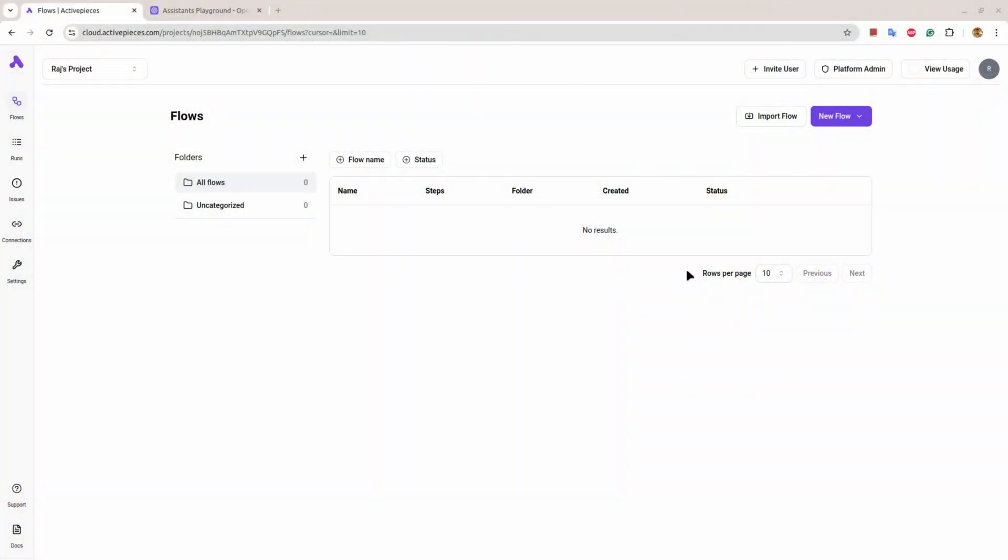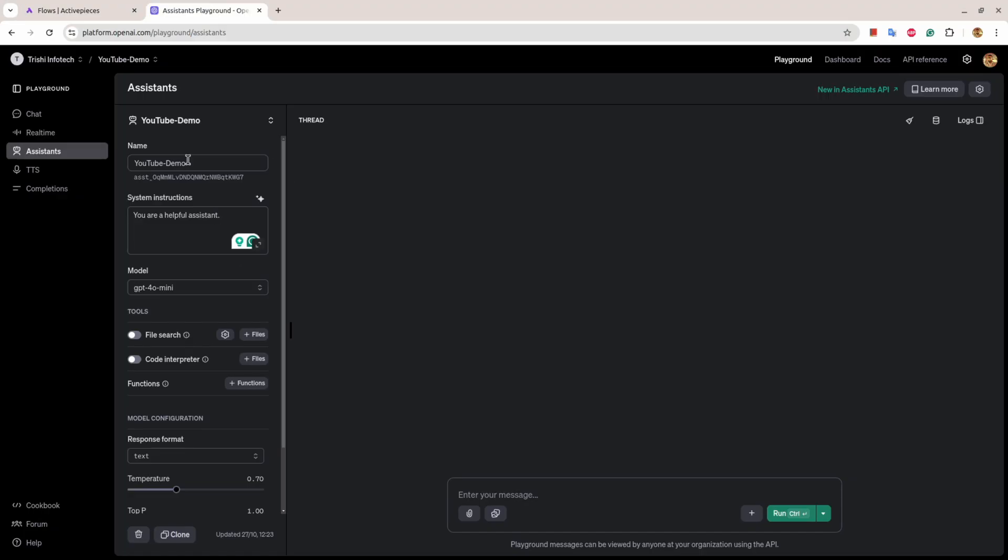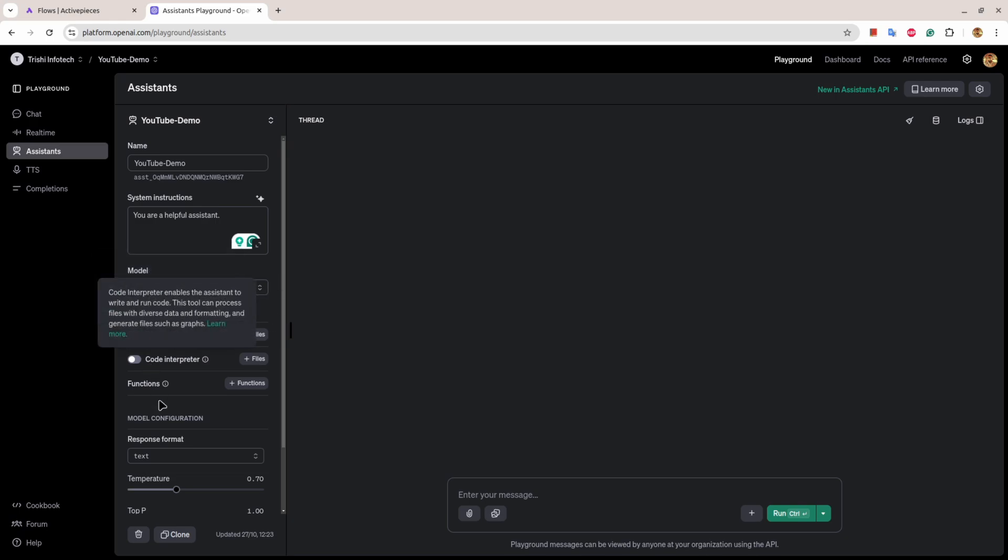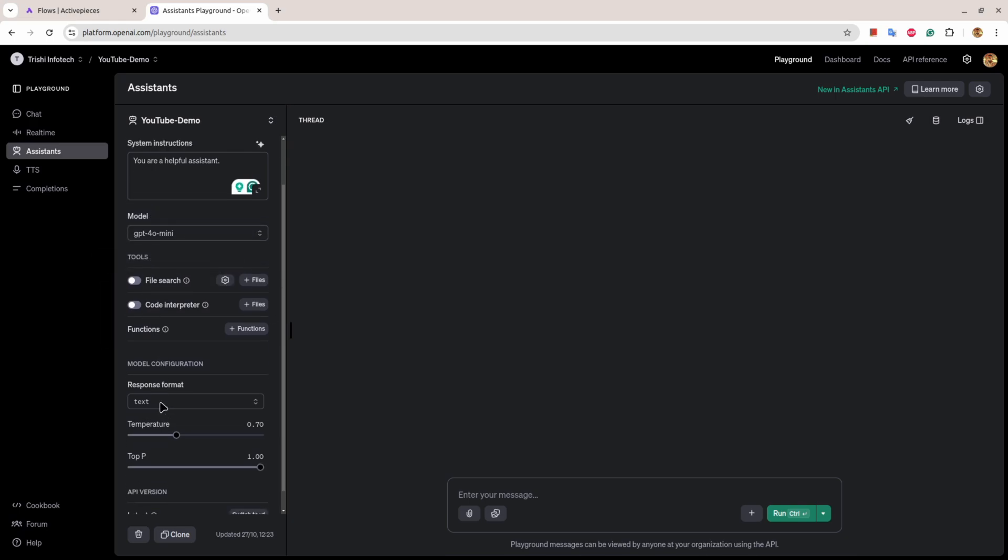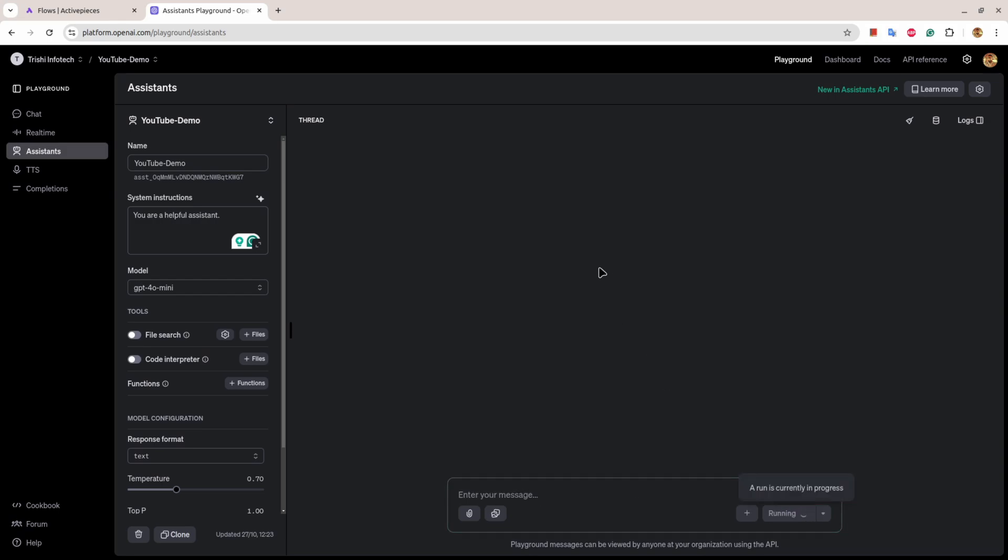I am here on a platform called ActiveBasis, and what I have done is just register myself using my Google account. On the other hand, I have an assistant called YouTube Demo, which is just a helpful assistant using GPT-4 Mini and it doesn't have anything.